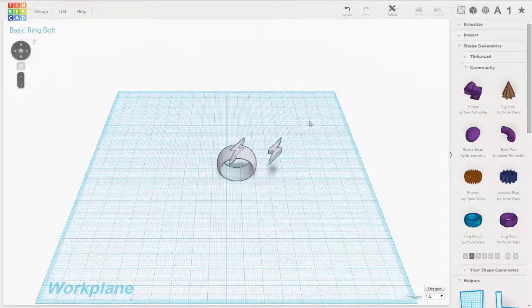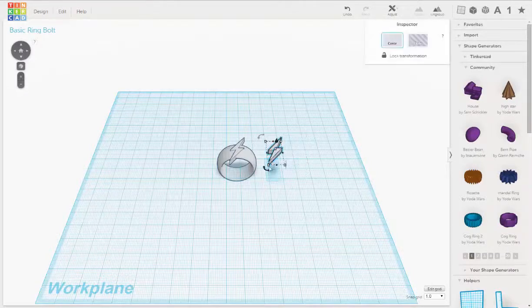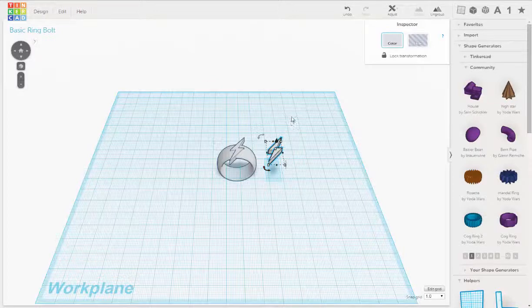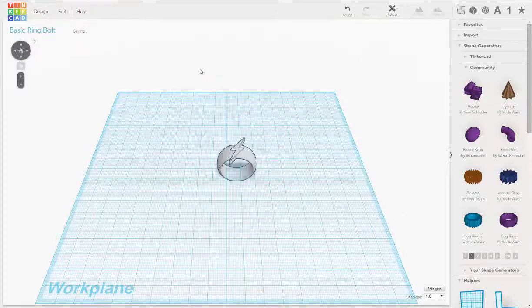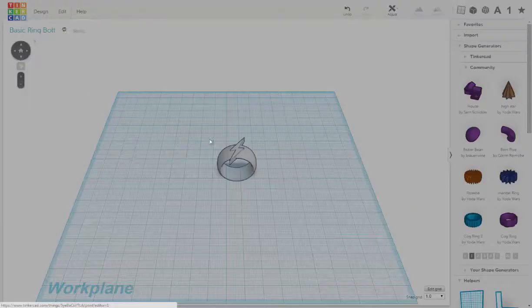So we'll remove this bolt so we don't need that part now. And now we'll go over to design and order a 3D print.